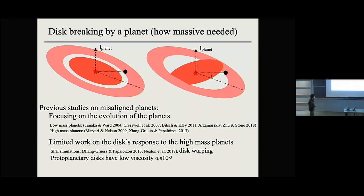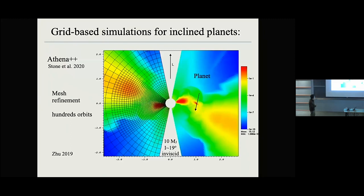For protoplanetary disks, we know the viscosity could be very low — less than 10⁻³ — so that motivates us to study this problem using a grid-based code. We carry out FARGO++ simulations where we have a misaligned planet in the disk. The planet is at the grid midplane. The disk is initially set up so that it precesses along the angular momentum vector of the companion. We use mesh refinement so that we have high resolution around the disk, and we run for hundreds of orbits to see the breaking and misalignment.